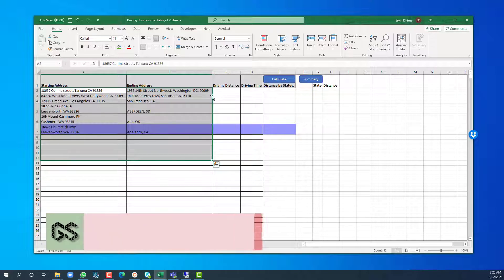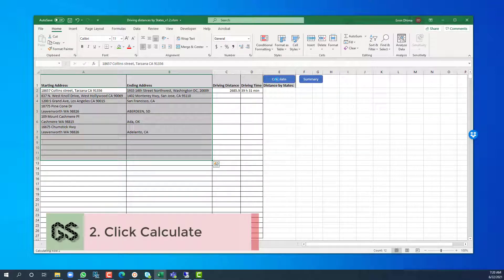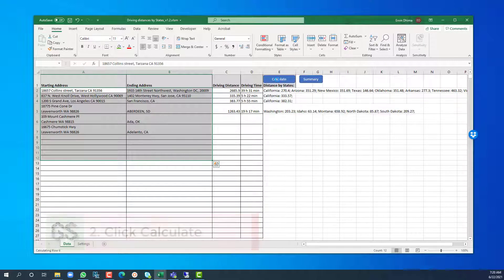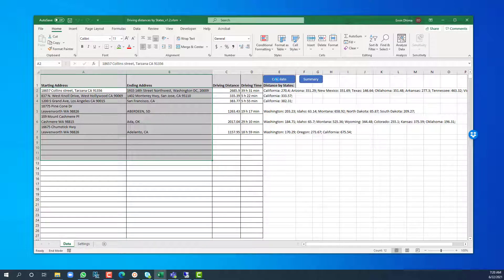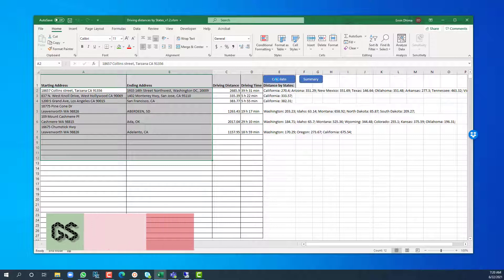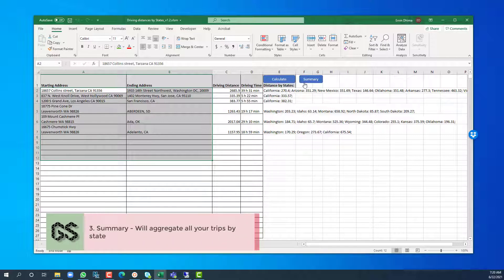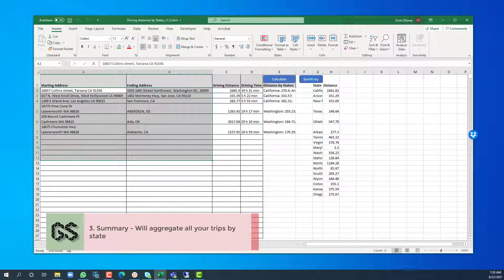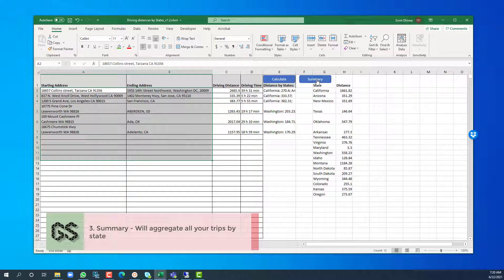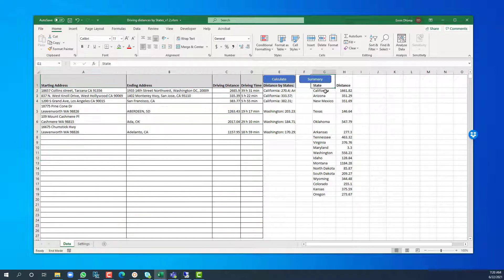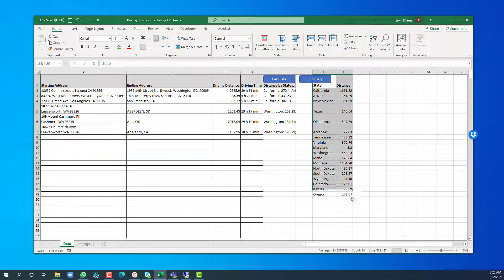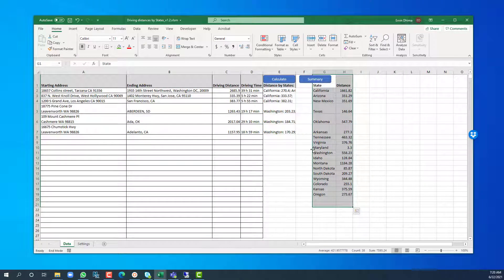The tool will generate a state-by-state breakdown for each trip. You can also use the summary button which will allow you to aggregate and summarize all the miles driven in each state for that specific time period or for that quarter. And you can use those numbers for your reporting.